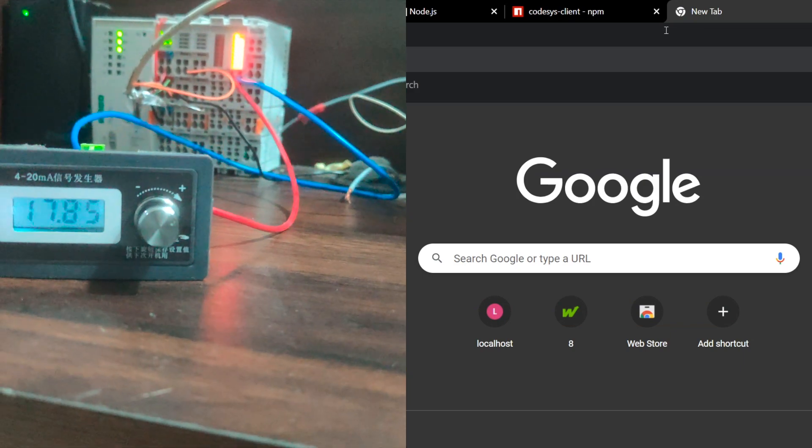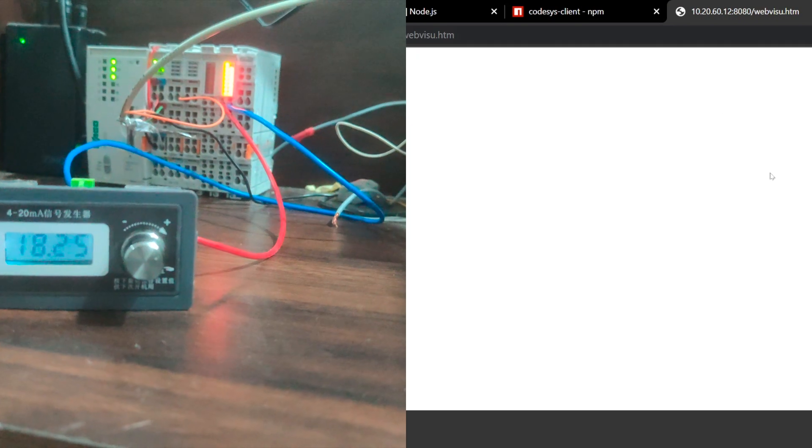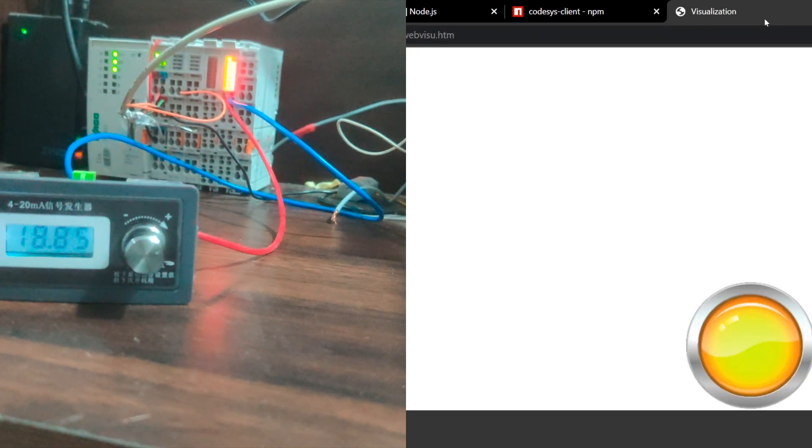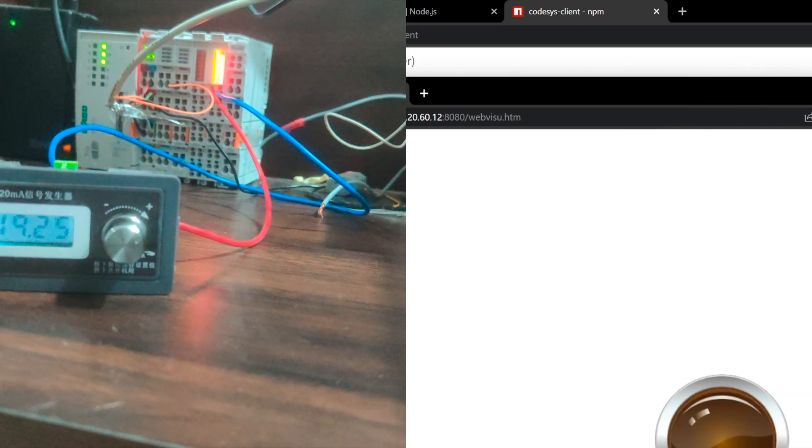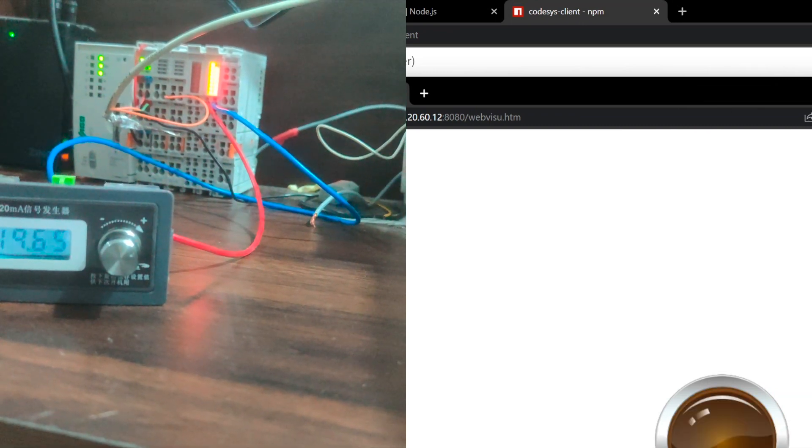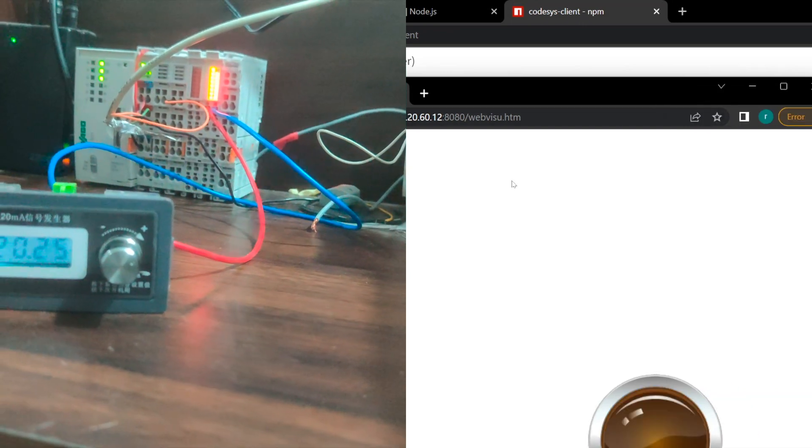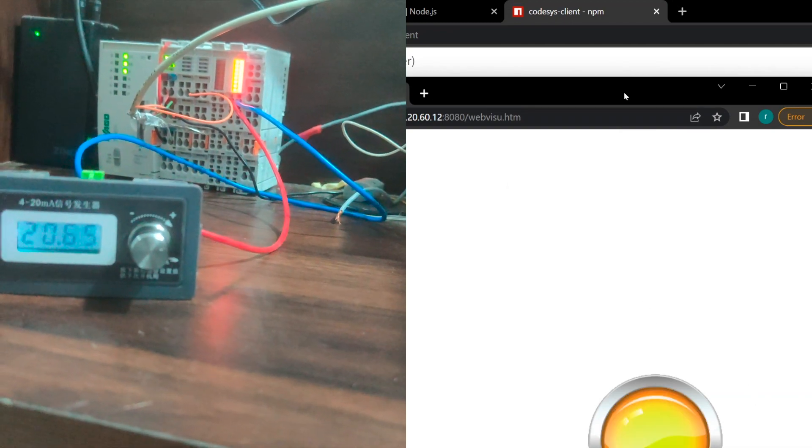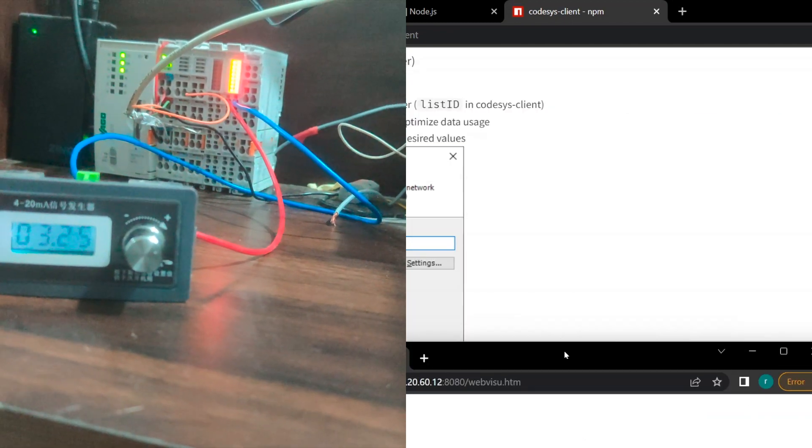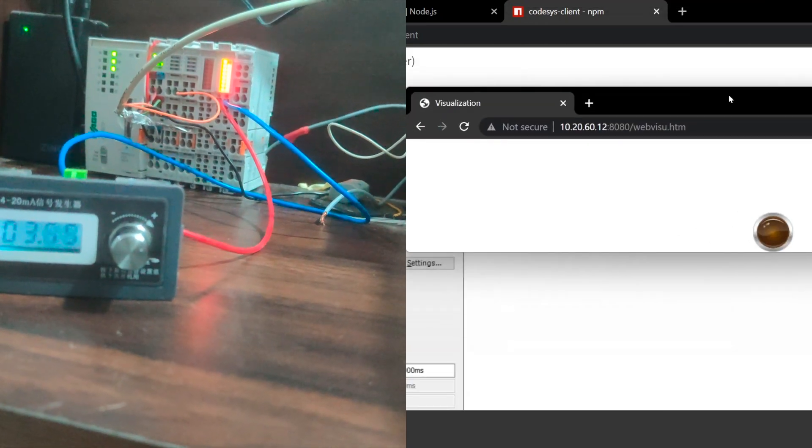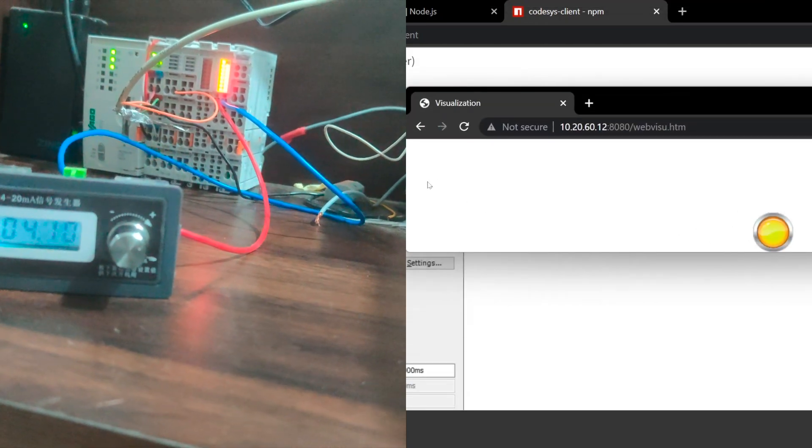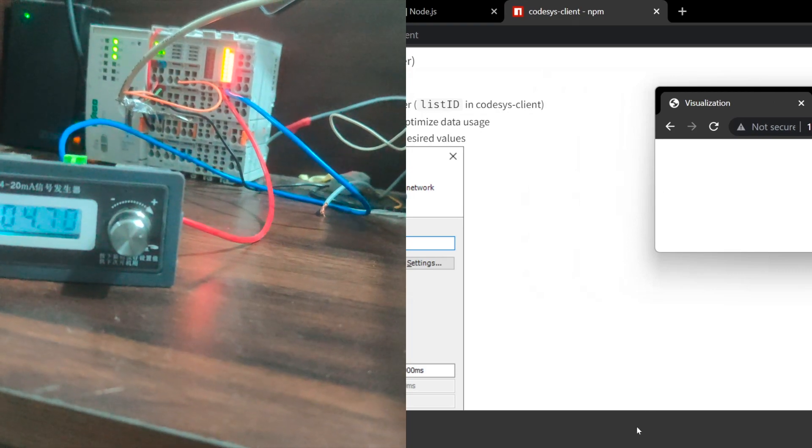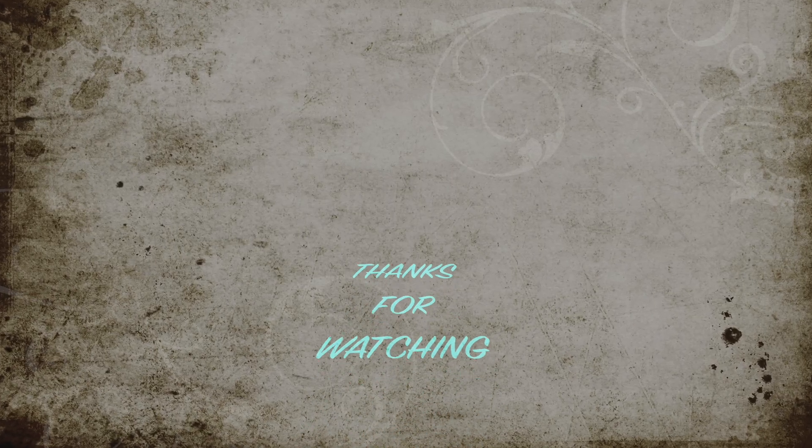This is the visualization on the CODESYS for the flickering of the boolean data which we will save. So yeah, that's all the configuration and the coding on the Node.js and the WAGO side. That's all for today. Thanks for watching and see you in the next video.